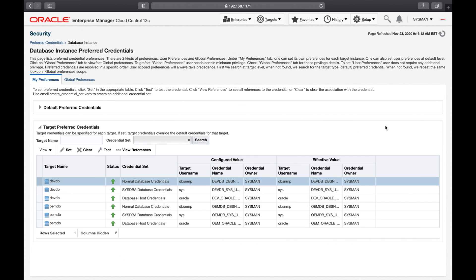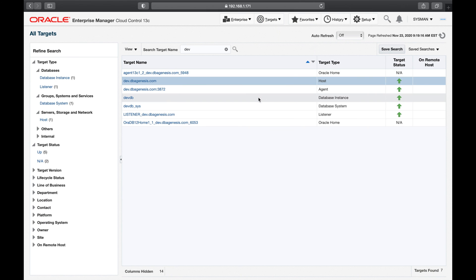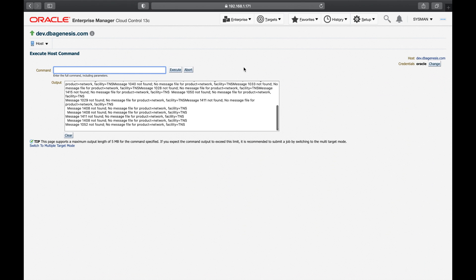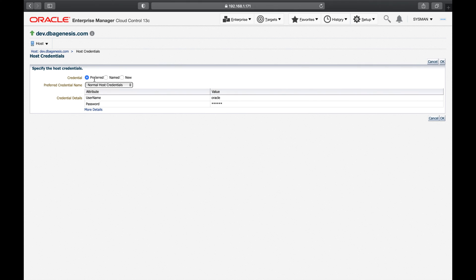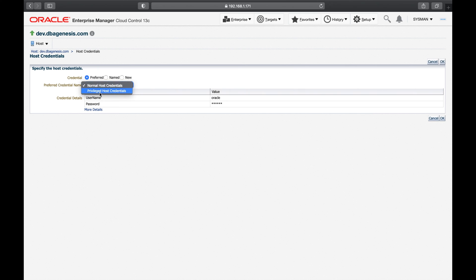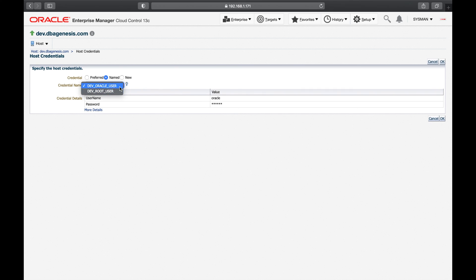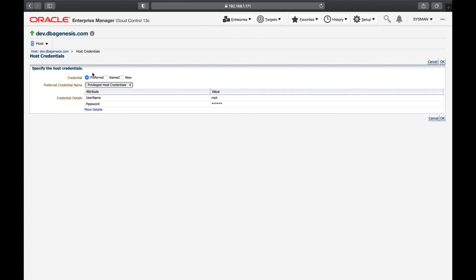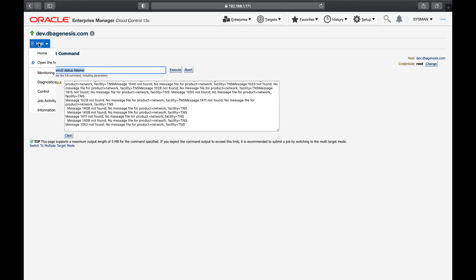Now let me show you how this helps you navigate your environment faster. I'll go to All Targets and execute a command on the host. I'll go to Execute Host Command and change the credentials. You can see it allows you to select preferred credentials. I have already set that the normal host credential is the Oracle user, and the privileged host credential is the root user. I want to log in with the privileged user — the root user — and I'll click OK. And I am there.